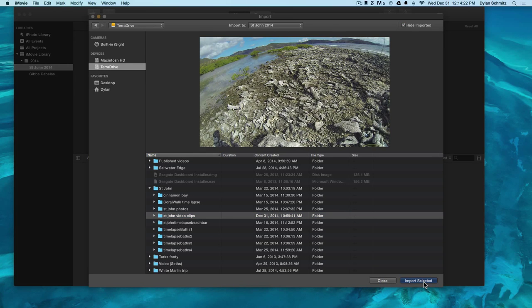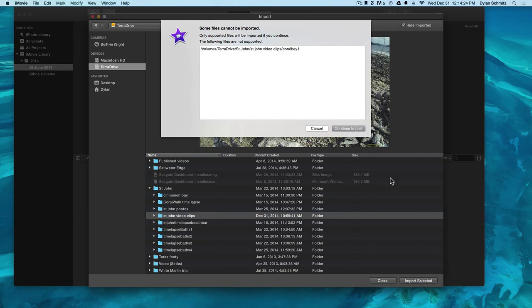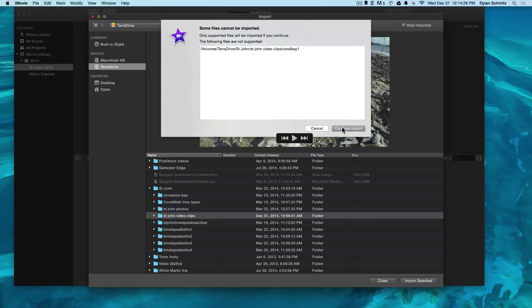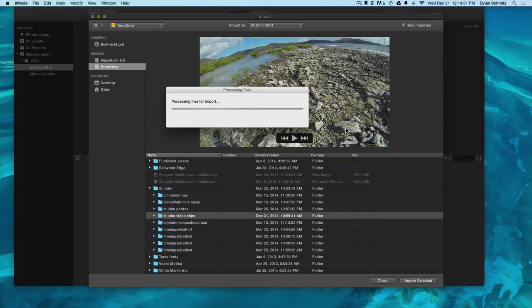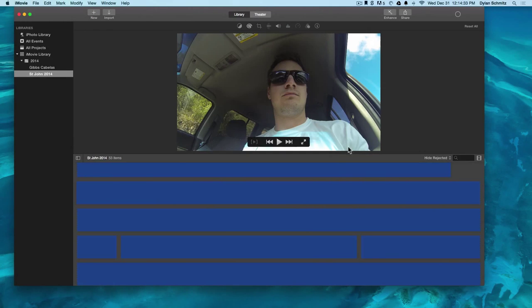One thing you should be aware of is the external hard drive always needs to be plugged in when you go back to work on this video. Otherwise it will tell you you have files missing.